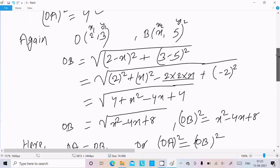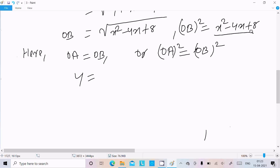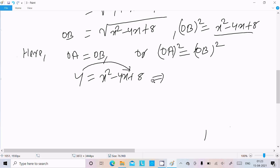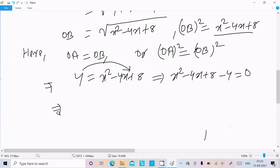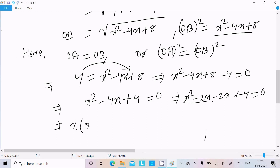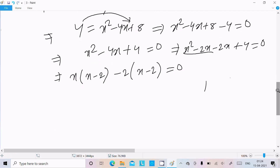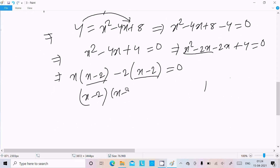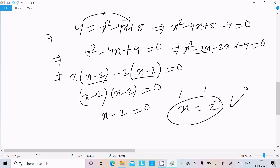OA squared is 4, and OB squared is x squared minus 4x plus 8. Moving 4 to the left: x squared minus 4x plus 8 minus 4 equals 0, which gives x squared minus 4x plus 4 equals 0. Factoring: x(x minus 2) minus 2(x minus 2) equals 0, so (x minus 2)(x minus 2) equals 0, giving x minus 2 equals 0, therefore x equals 2.